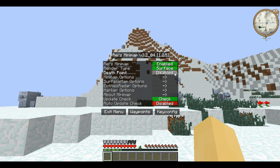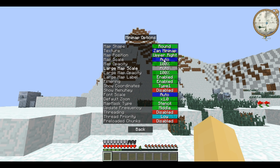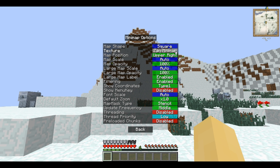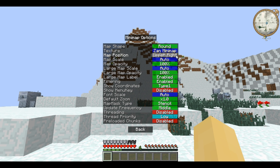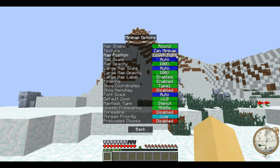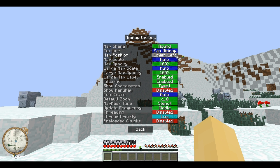Death point, which is an enable/disable toggle, is an automatic waypoint when you die so you can easily find your stuff again. Then we have options — the first one is minimap options. It brings up a panel where you can alternate between having a round or square minimap and you can alternate between Zan and Ray textures. You can also choose the map position: upper right, lower right, upper left or lower left.